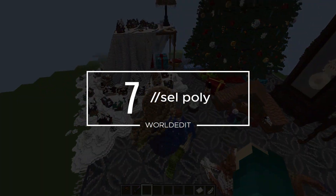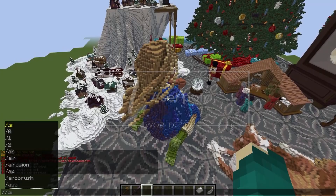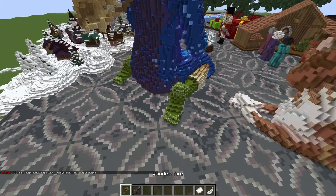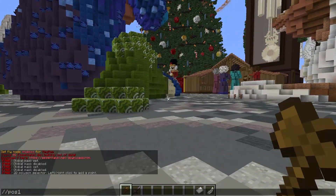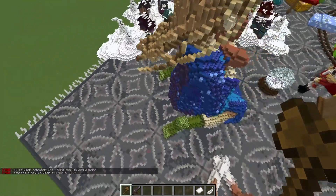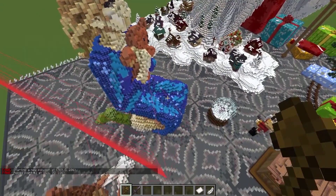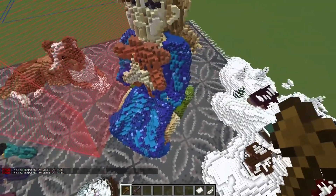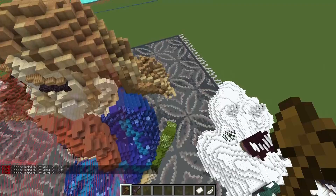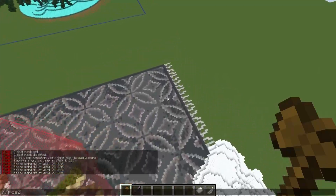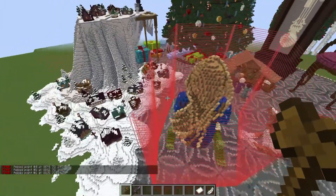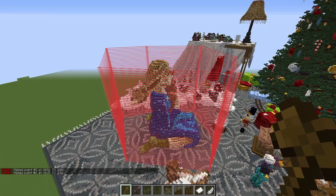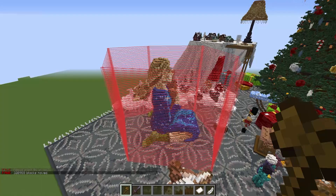My number 7 command is actually a selection type — the poly selection. The default everyone is familiar with is the cuboid selection, the second most common being the convex selection, which is used for making curves or spikes. But the poly selection is one I only started using a little over a year ago, and it has proven to be one of the most useful commands — I can't imagine how I managed without it for so long. I have a tutorial for this selection type, as well as other World Edit selection types, linked in the description.